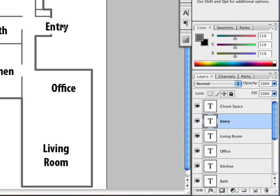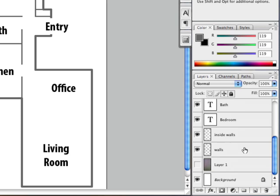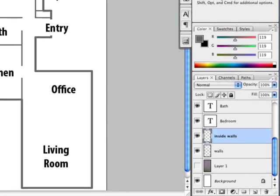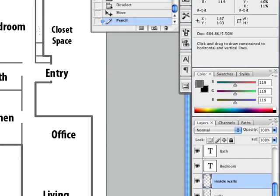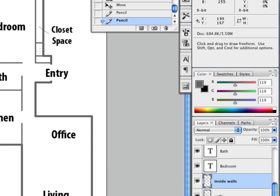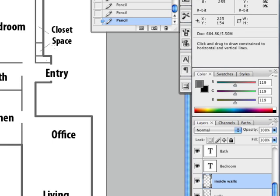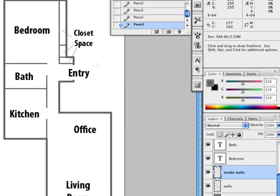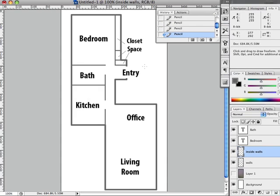And we'll bump our entry over a little bit like that. And now what we need to do is just draw a couple lines. There we go. That looks good. So there's our floor plan.